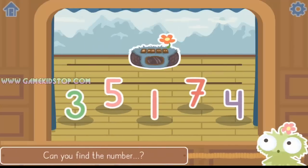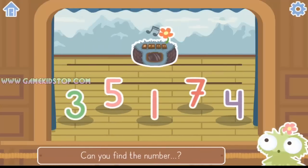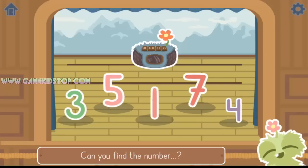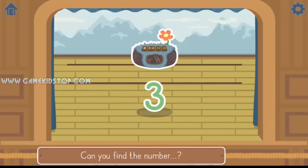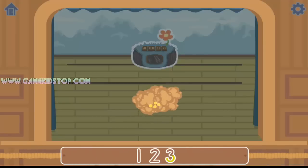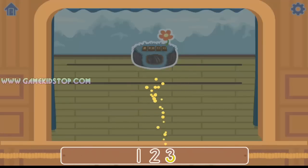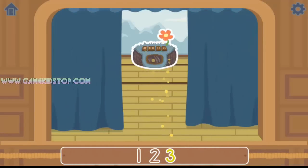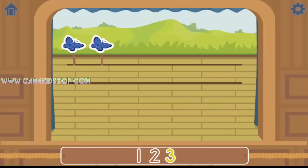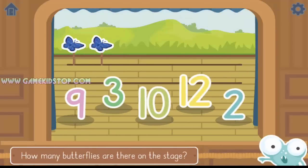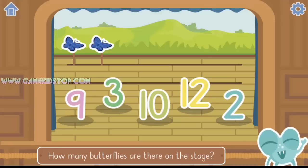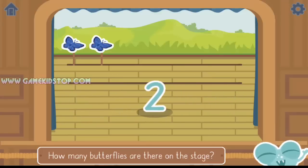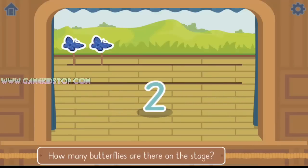Can you find the number 3? Yes, it was the number 3. How many butterflies are there on the stage? Yes, there are 2 butterflies.